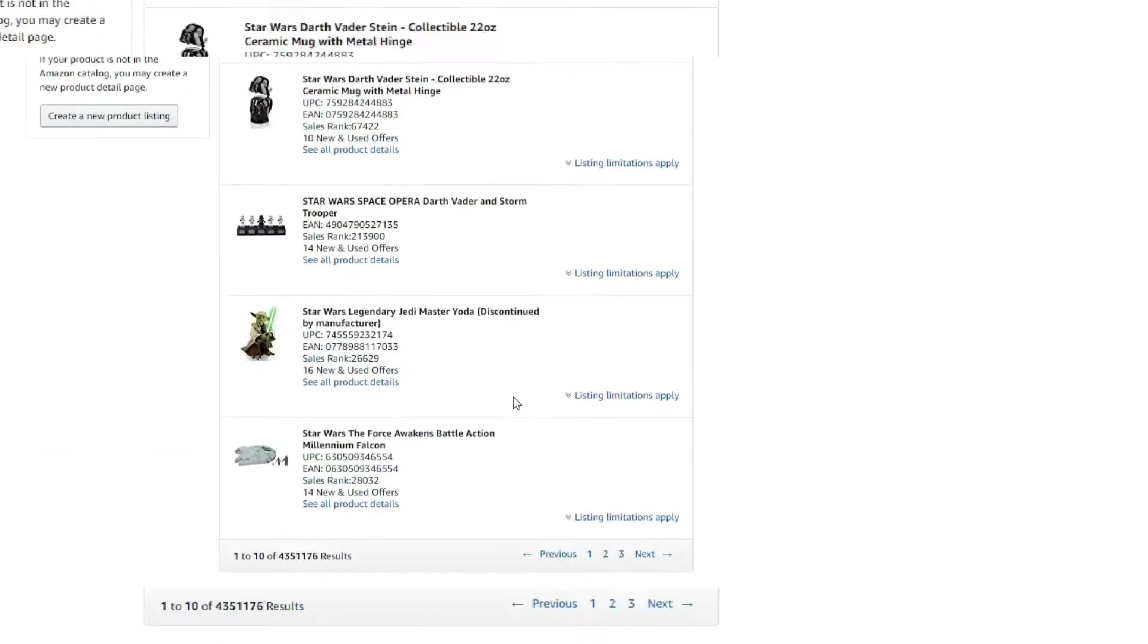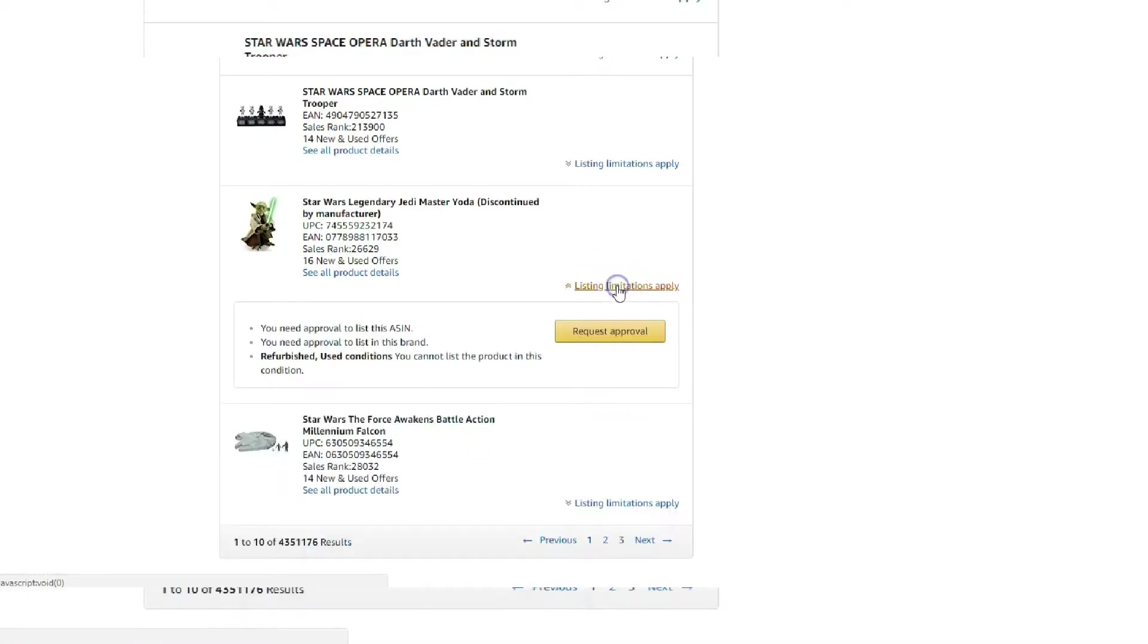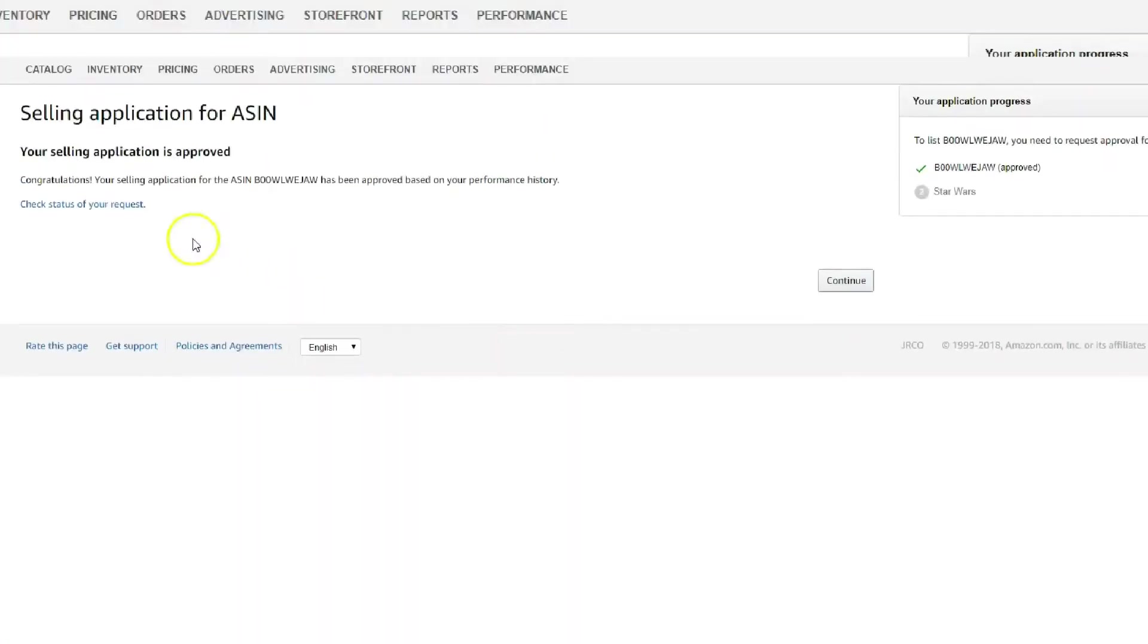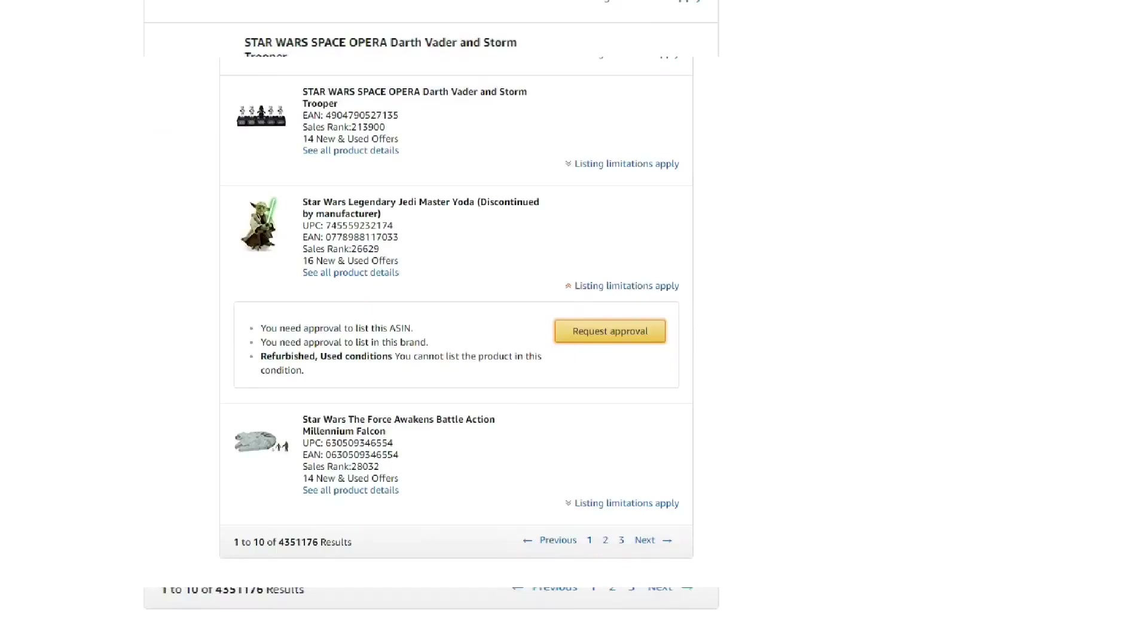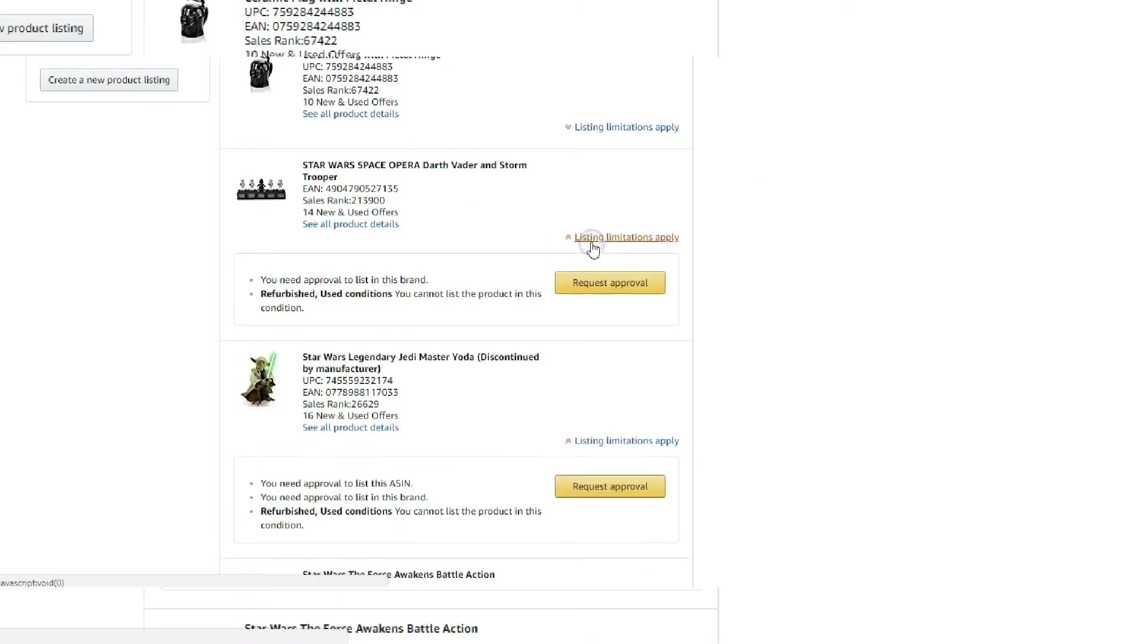It's going to come up with a bunch of different products for you to check out. Really I just kind of pick one at random and see if it works. Here's one. Hit that little Listing Limitations Apply and you'll see that little button underneath it says Request Approval. And boom, Selling Application Approved. But this one's for that specific ASIN though, it doesn't mean that I am ungated in all the Star Wars brand. So we'll try another one and see if I can get ungated in the brand.